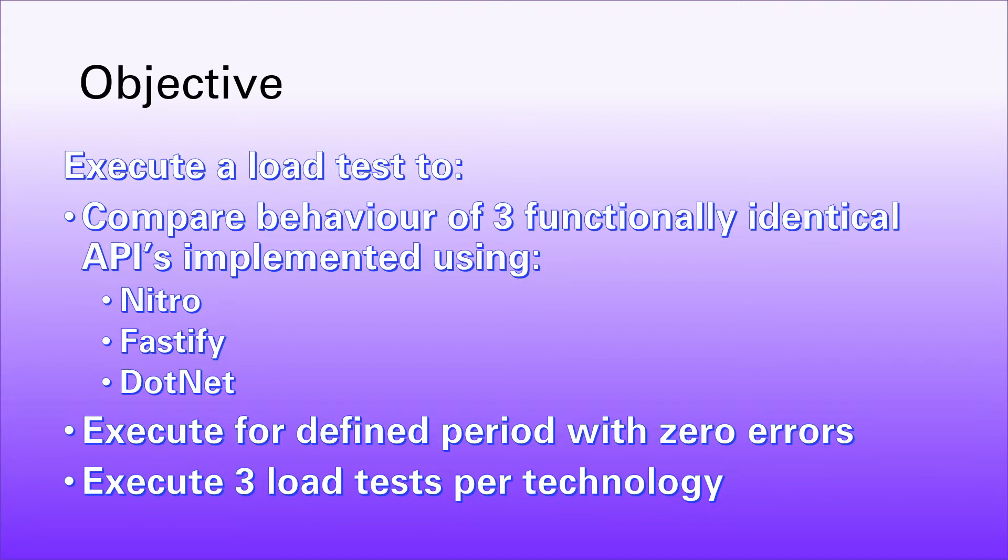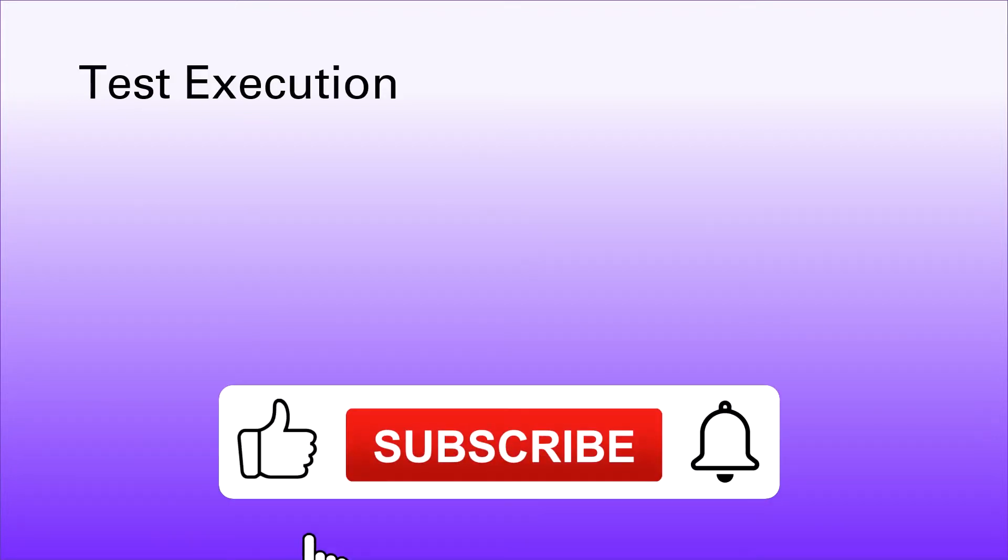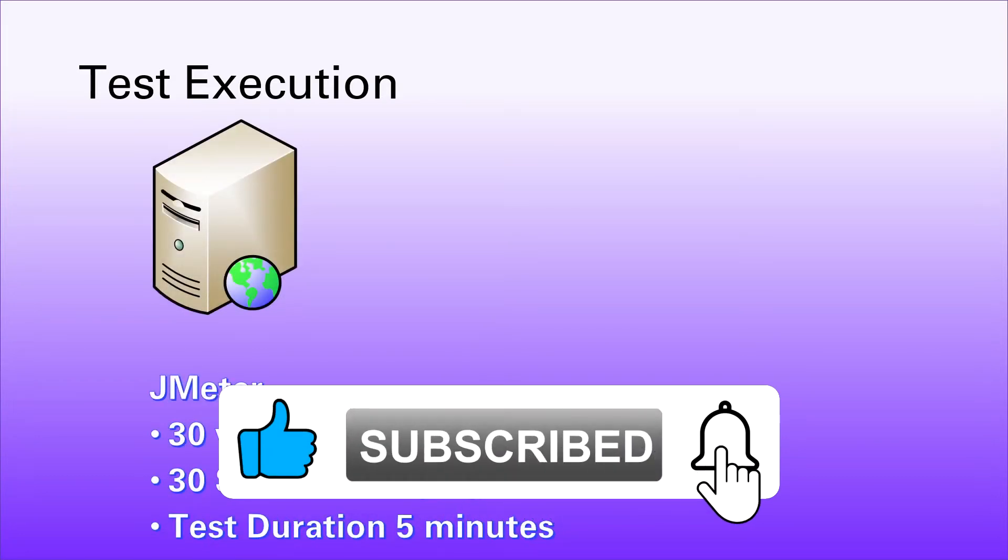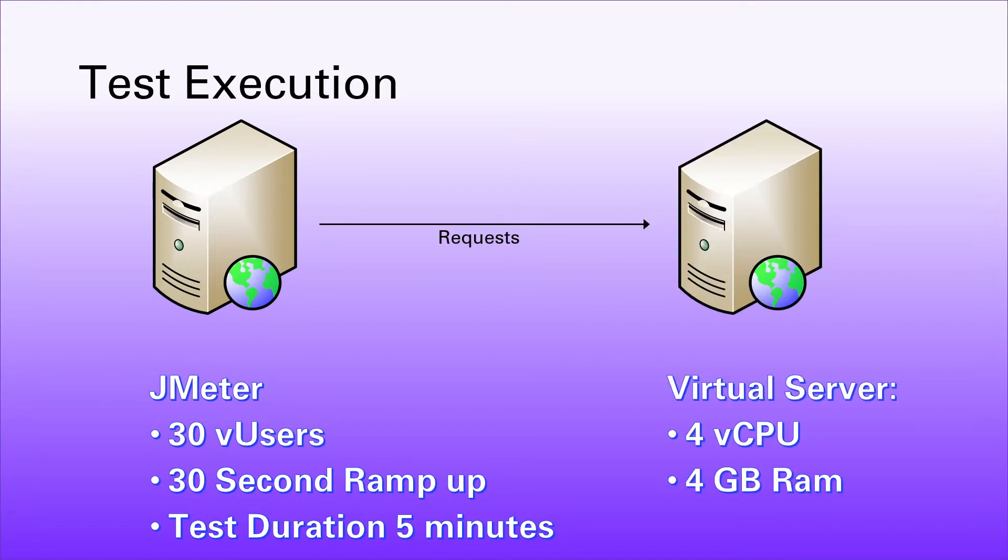In terms of the test execution landscape, we've got a JMeter client server that's going to run with 30 virtual users and a 30-second ramp-up to reach those 30 virtual users. We're going to add a new virtual user every second, and we're going to run for a period of five minutes in total. The server side is a virtual server with four virtual CPUs allocated to it and four gigabytes of RAM.